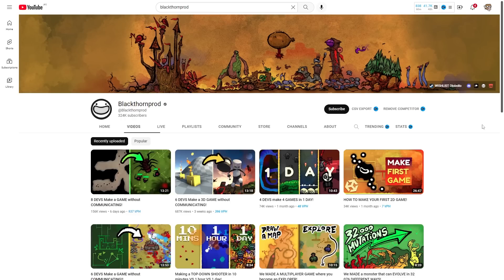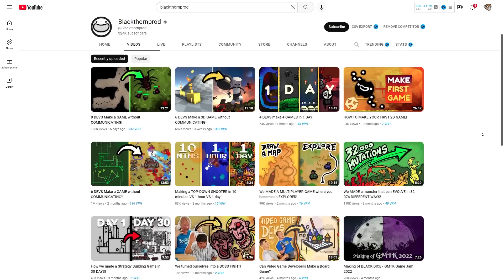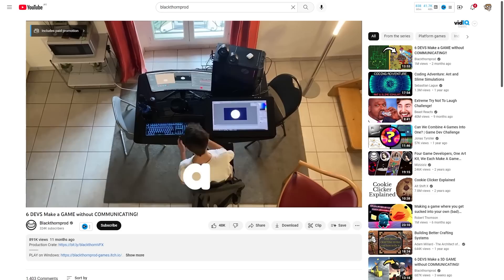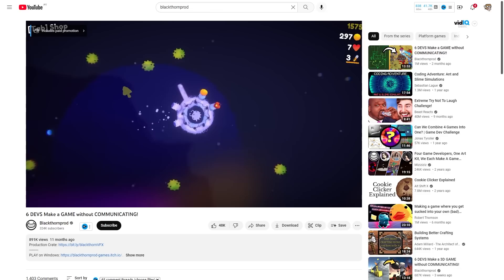Then most of you probably already know Blackthorn Prod — this year he started a very successful series on making a game that is built by several developers without communicating. It's a really interesting idea and despite having no communication the final games do come out great. I actually participated in the very first one of these — I don't normally do collabs because I'm always way too busy with my own projects, but I'm glad I participated in this one. Certainly a very unique, very interesting experience.